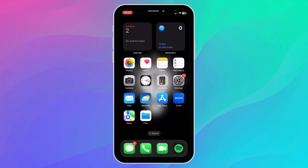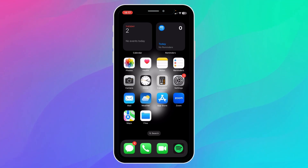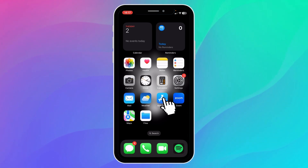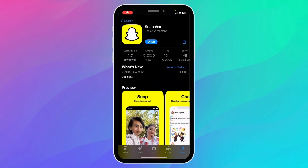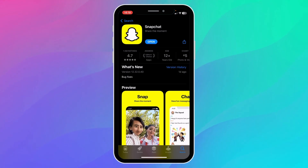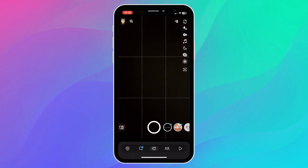First of all, you want to make sure your Snapchat has been updated to the latest version. You can click on the App Store to see your Snapchat — if it says 'Open', it means it's on the latest version. Click on it, then go into Snapchat.